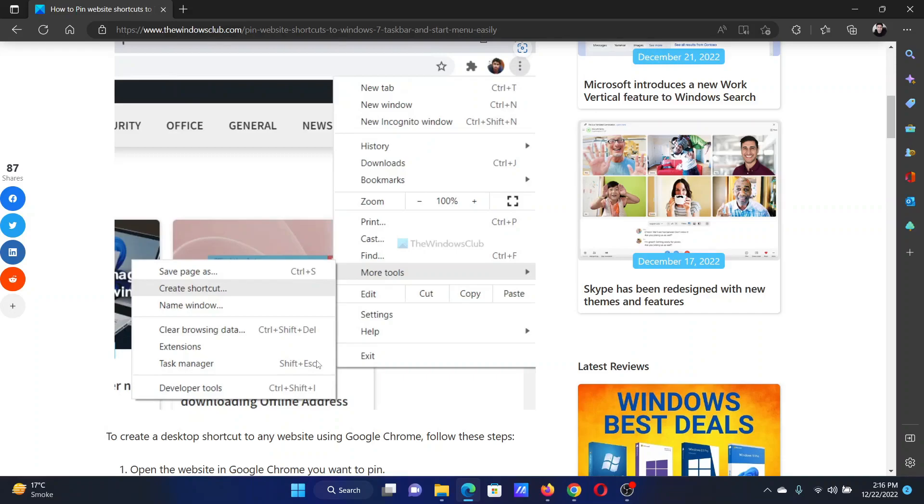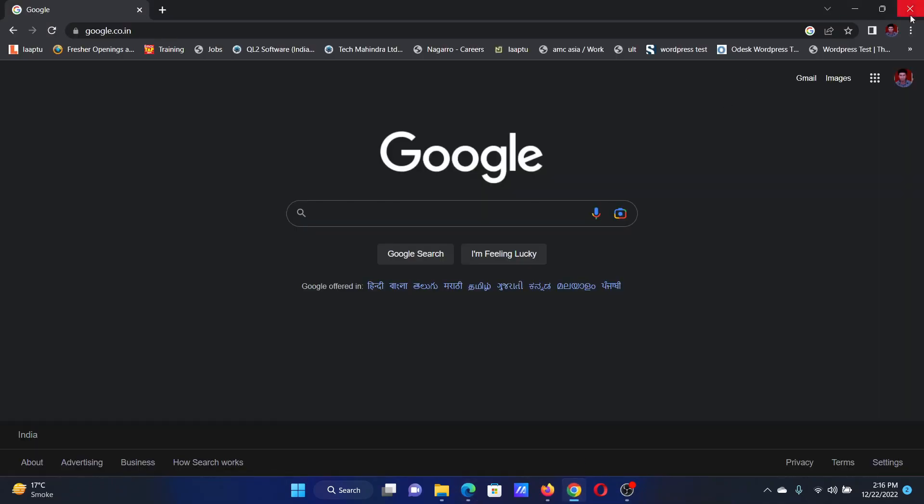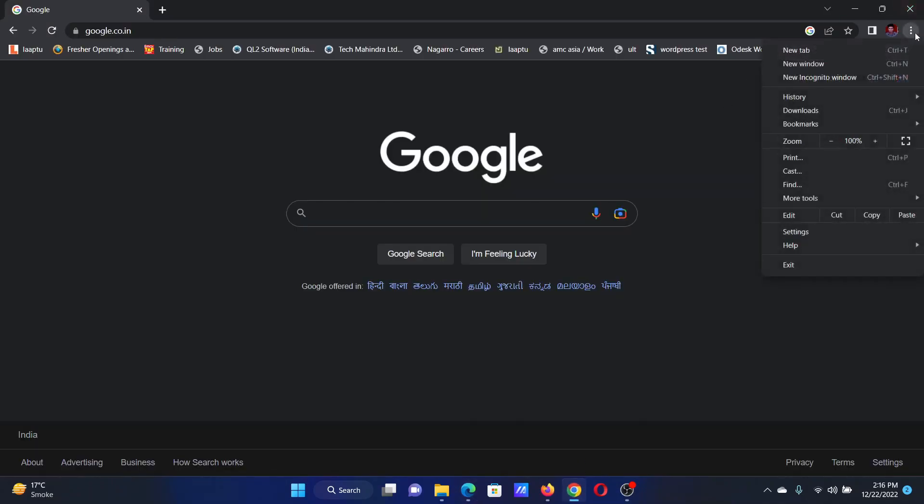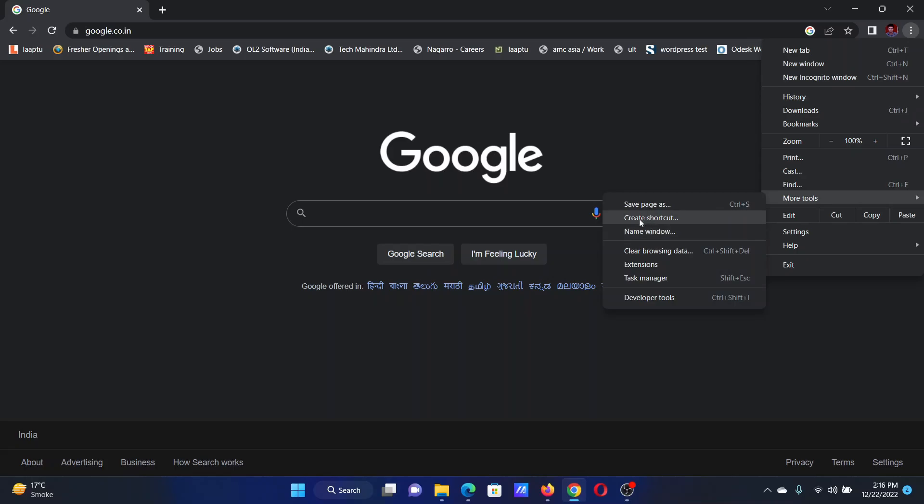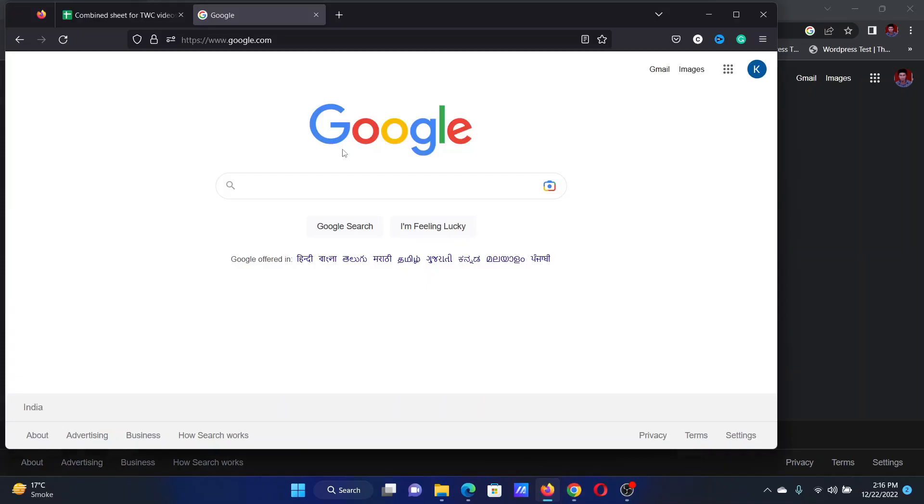The first case is using Google Chrome. Click on these three dots at the top right corner, select more tools, and click on create shortcut. You can name the shortcut here.